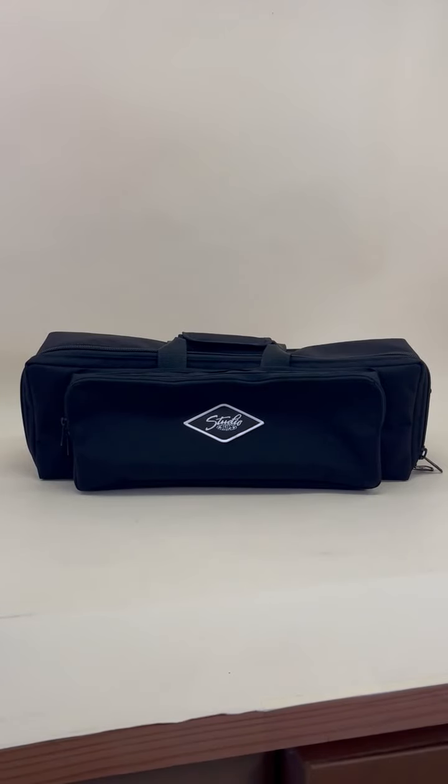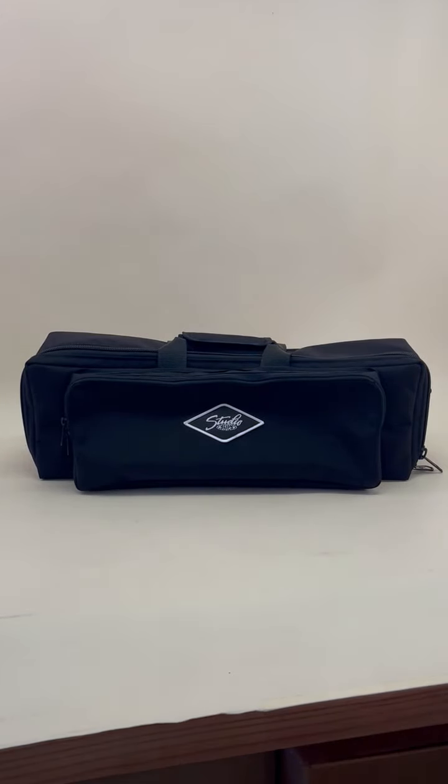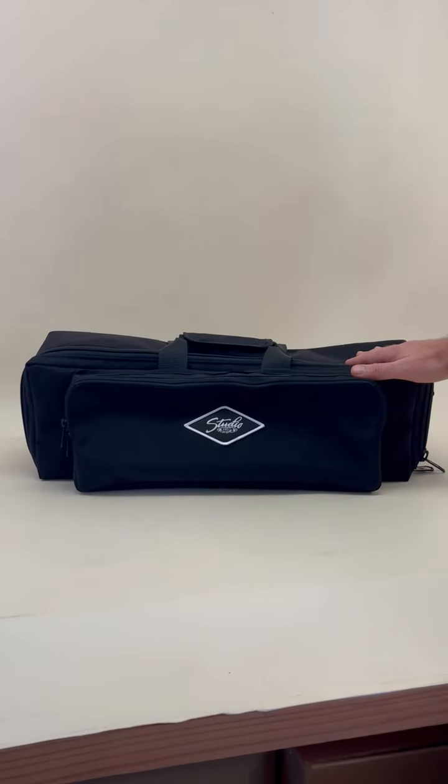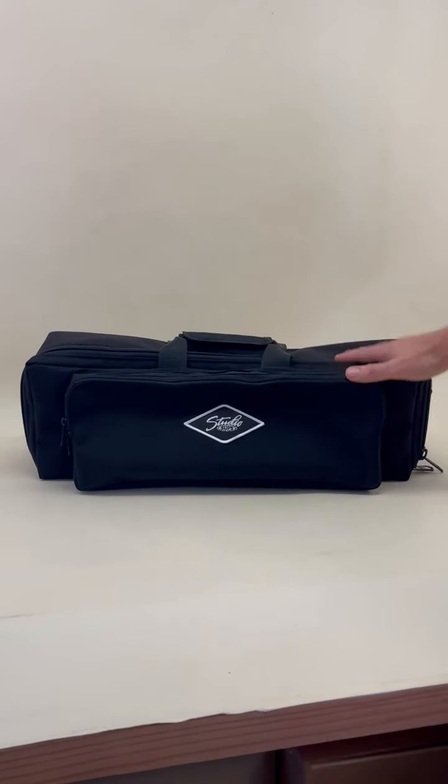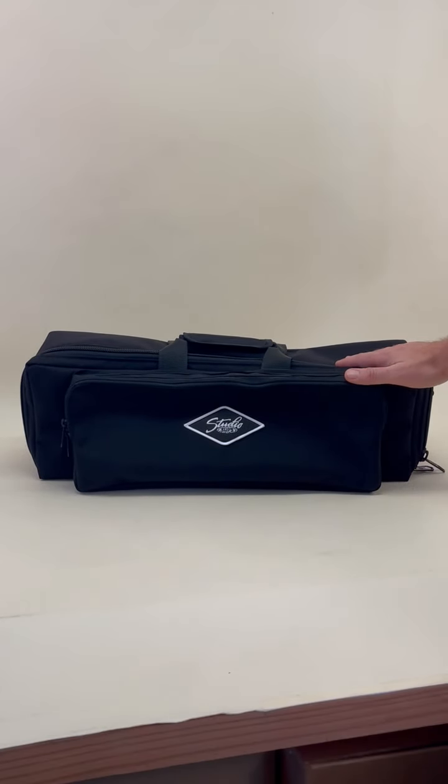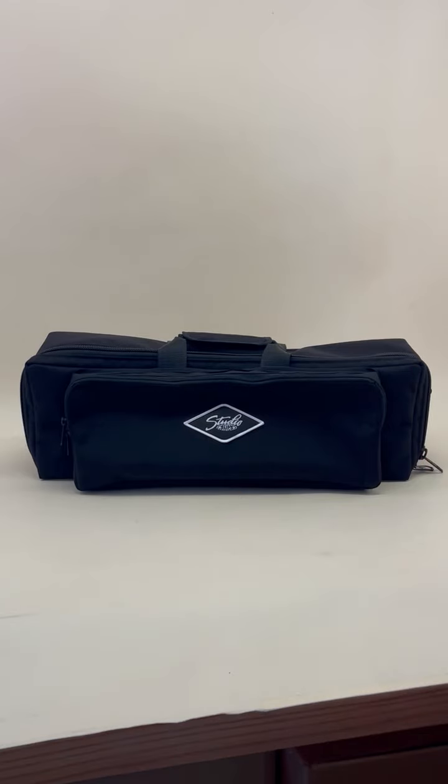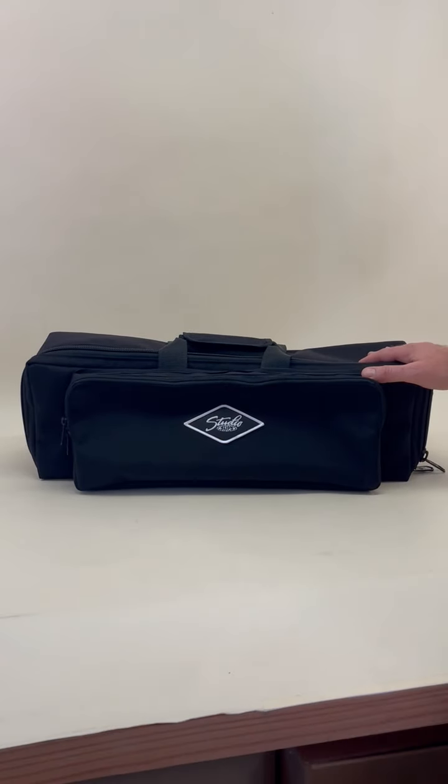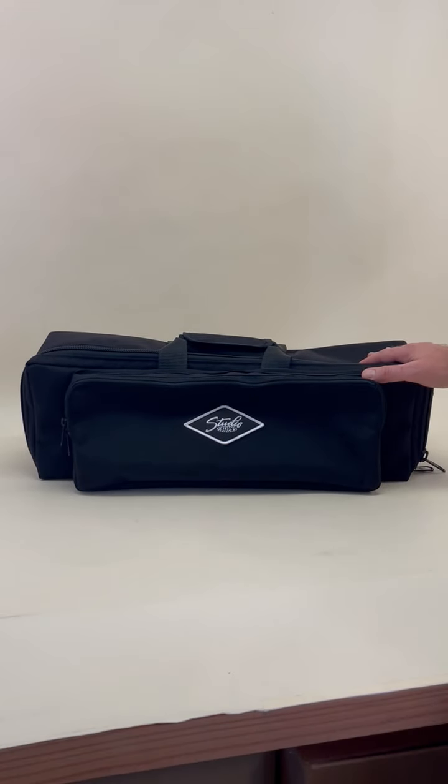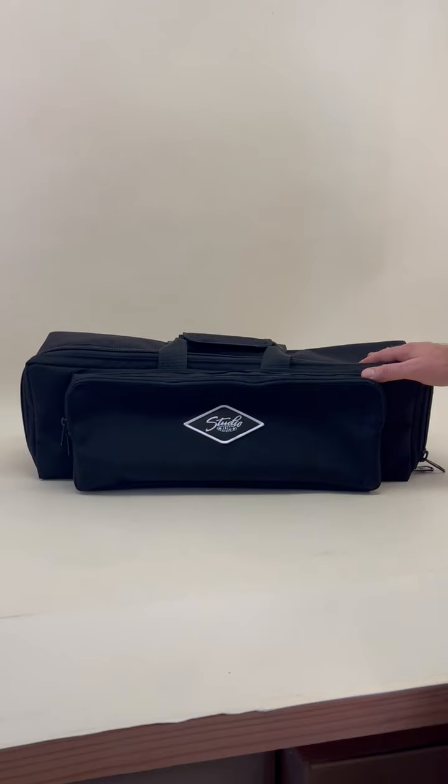Hey y'all, thanks for tuning in. This is a quick video displaying our new standard size pedal board gig bag. This is made for a single row of pedals on your smaller type boards like the Pedal Train Nano.